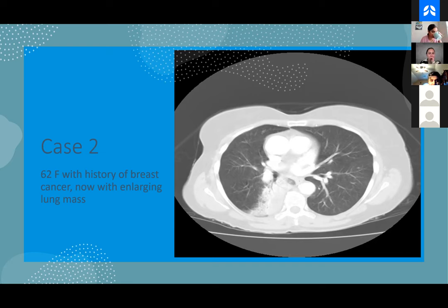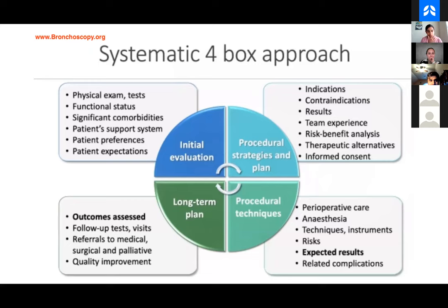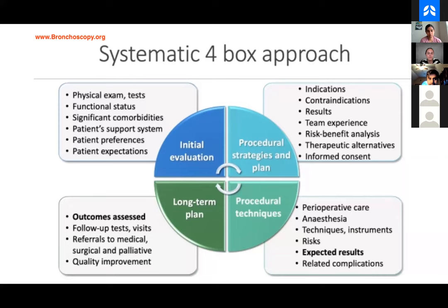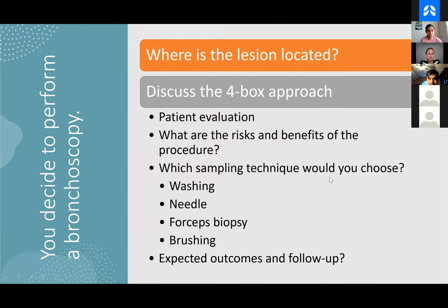So we have a 62-year-old lady with a history of breast cancer who now has an enlarging lung mass. Without the term 'systematic four box approach,' this is something you're all very familiar with from residency: our evaluation is going to take into account the initial exam, initial diagnostic workup, think about whether a procedure is indicated and if so what our safety profile is, whether it's the best choice, what the alternatives are, and obtaining informed consent with all that in mind.